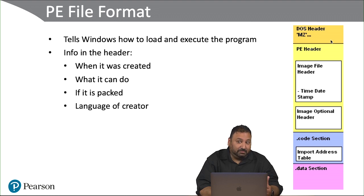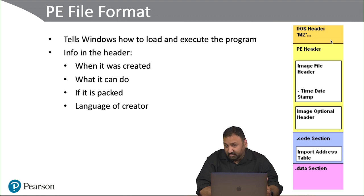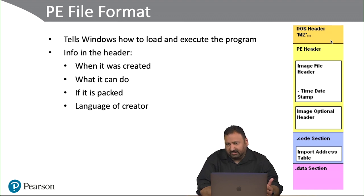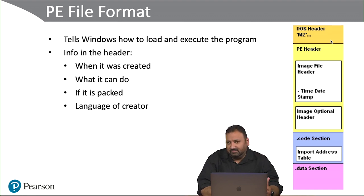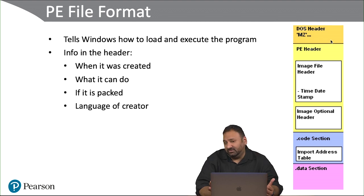If you open up an executable in notepad or any hex editor, you'll see right in the header there's an MZ. The file starts with MZ, and that always means it's a Windows executable file.